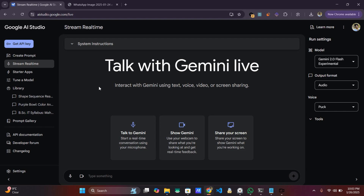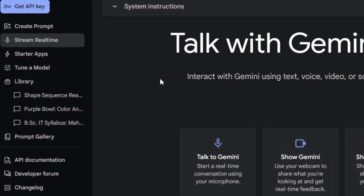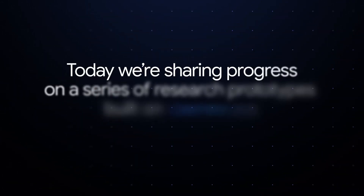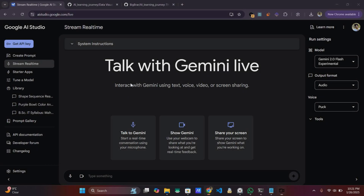Hello everyone, welcome back. In this video we'll check out the Gemini model real-time functionality. It's been a month since Google released Gemini 2.0 and we have a feature called real-time stream. There are three models here, but the most interesting ones are 'Show Gemini' — which allows Gemini to see the world through your camera — and 'Share Your Screen,' which allows you to share your screen contents with Gemini so it can see your screen and you can ask questions related to that. In this video we'll be testing both of them, so let's get started.